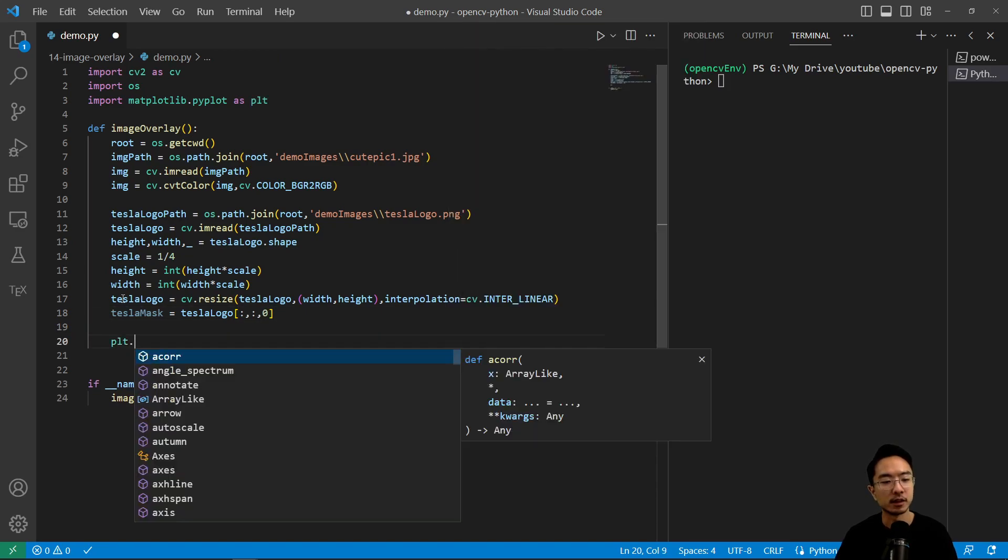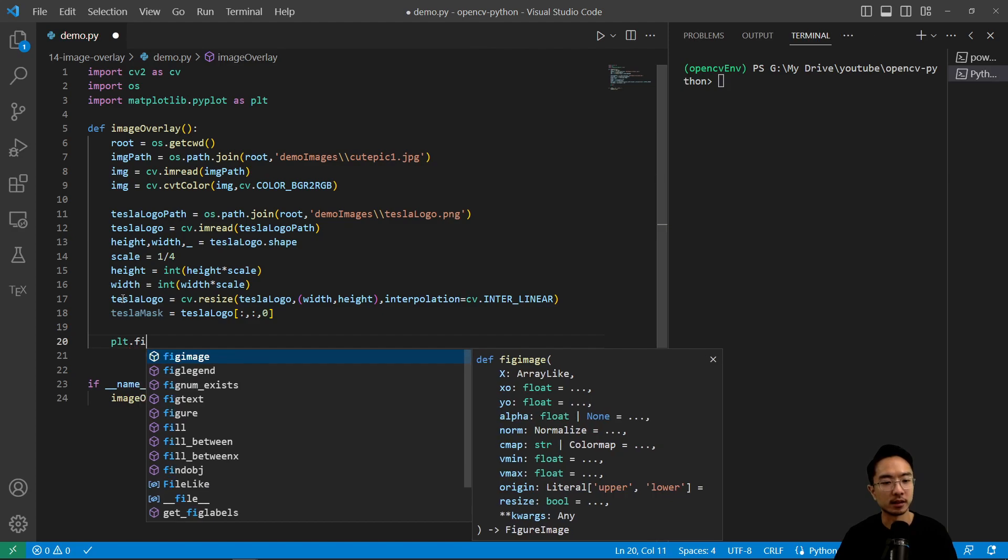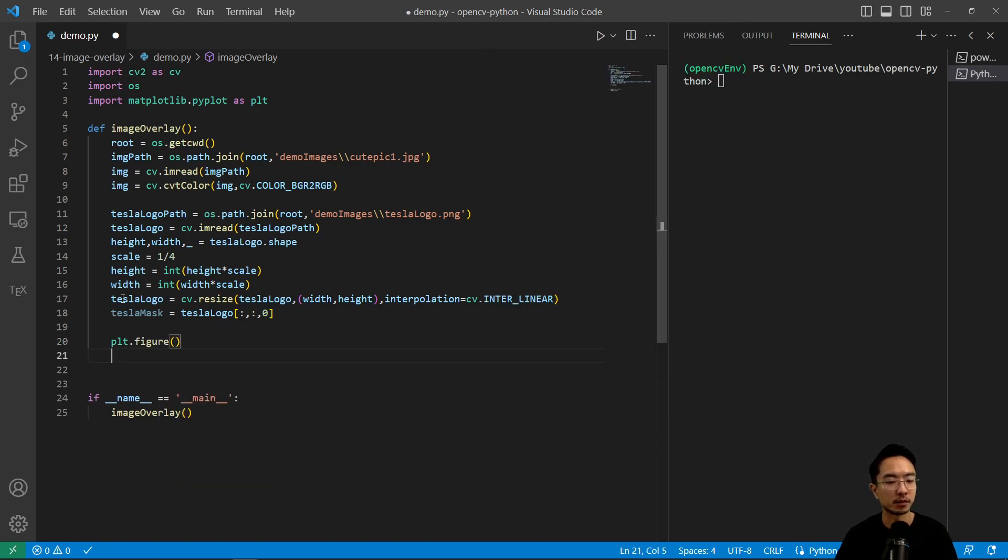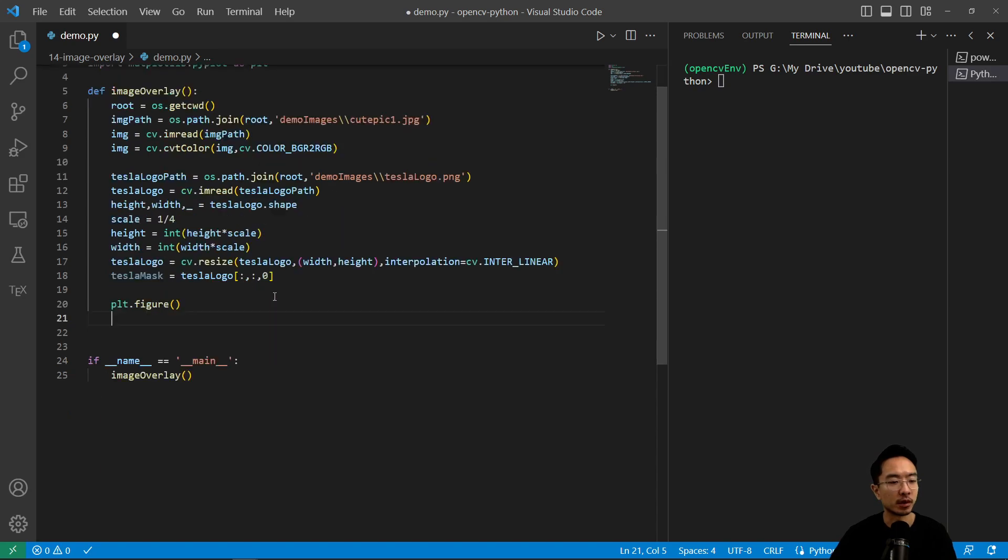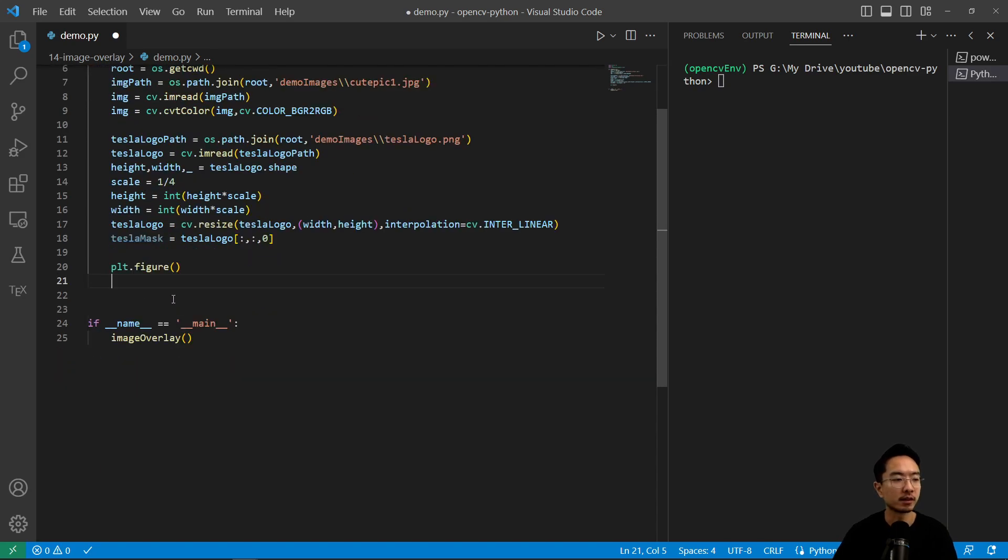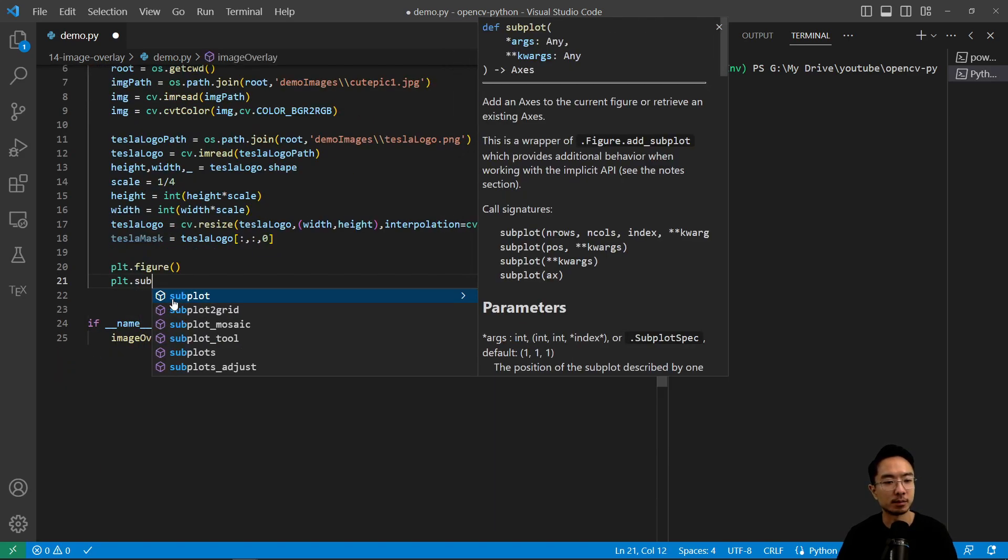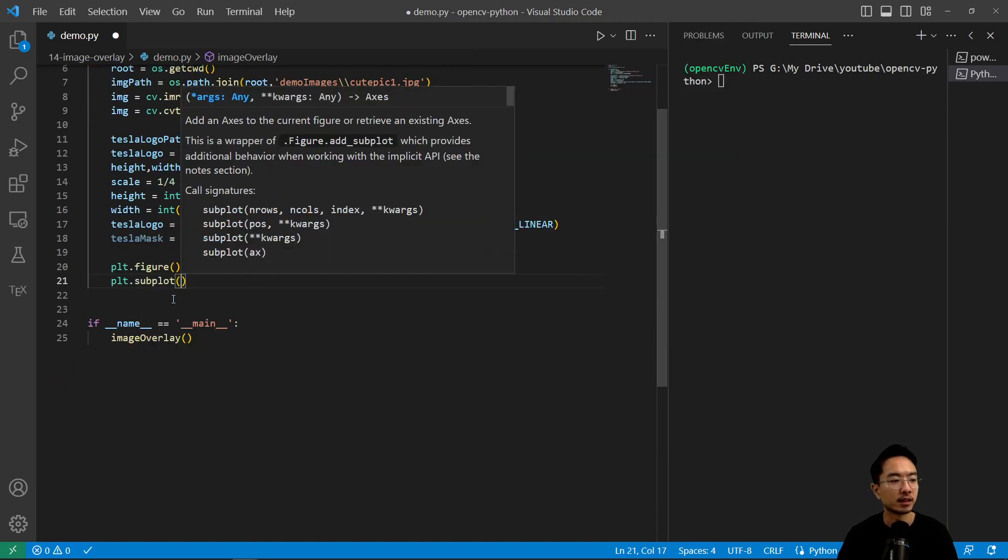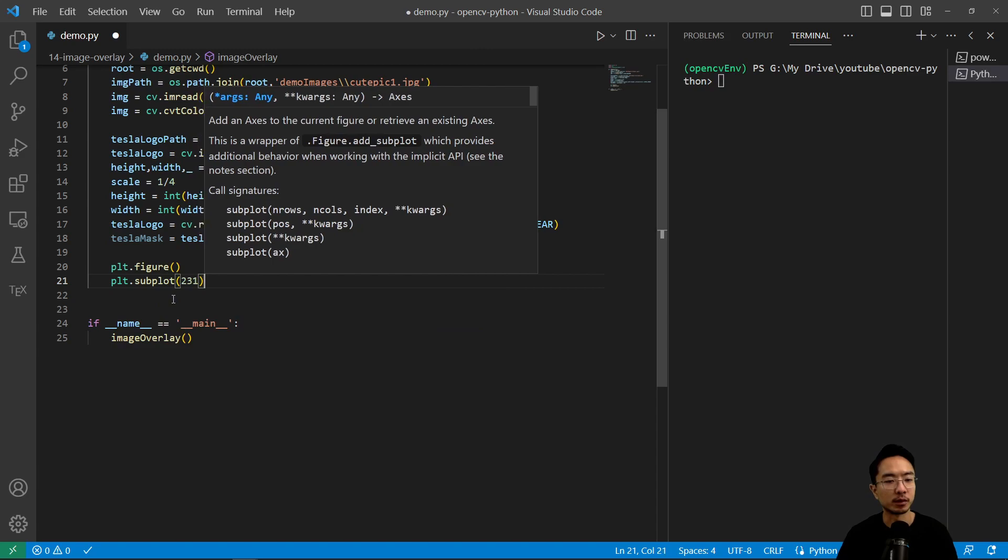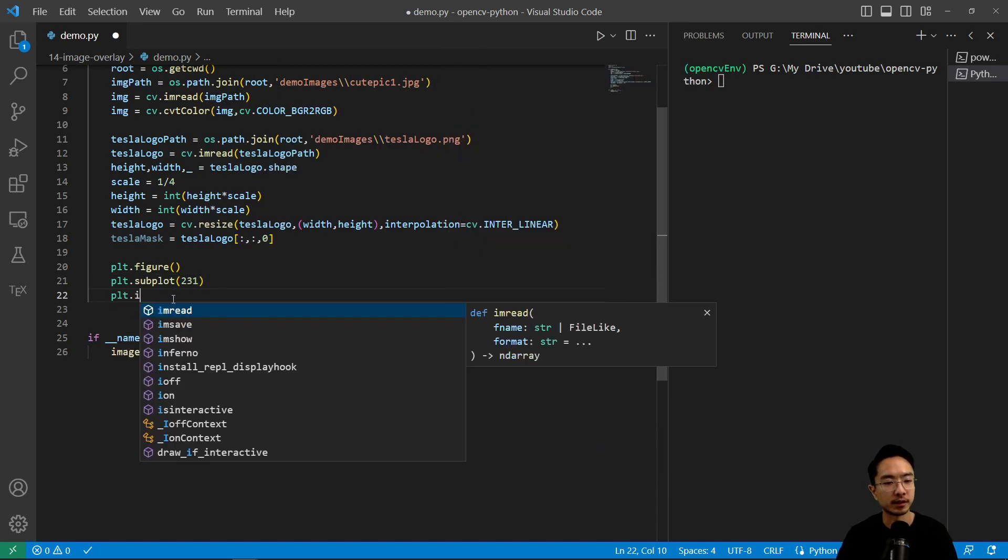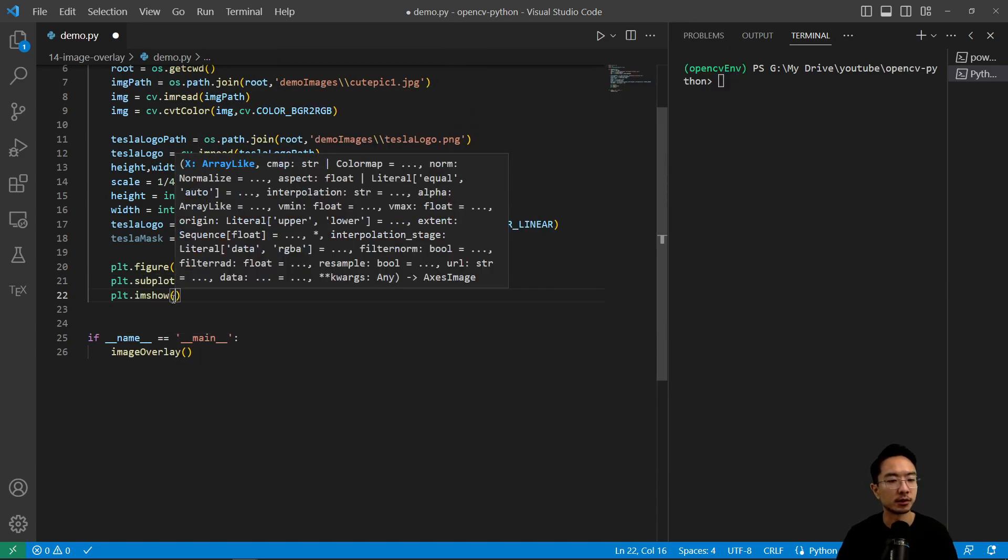So I'm going to do plt.imshow. In practice, you could do some bitwise operations to get it, but here we could skip that step. So plt.figure. We go ahead and start plotting some of the things. So we have plt.subplot and we're going to put in the first one. plt.imshow.